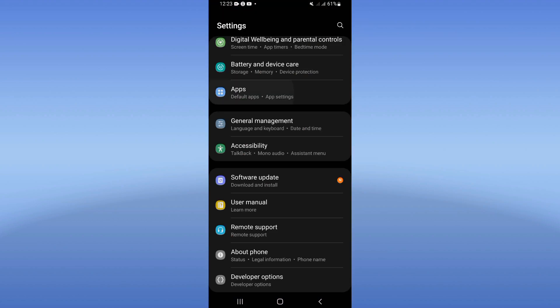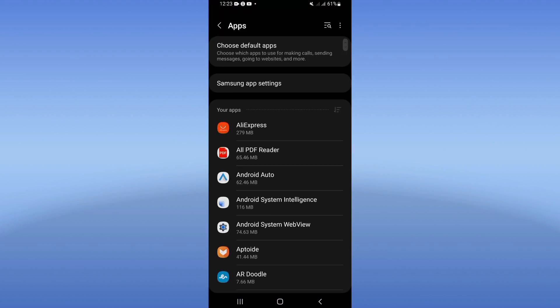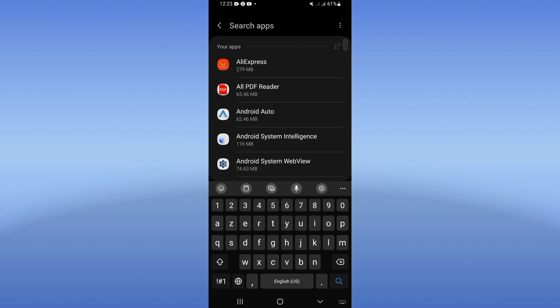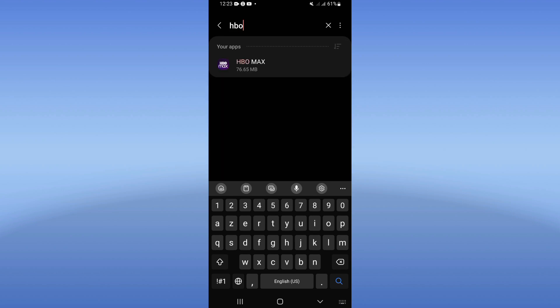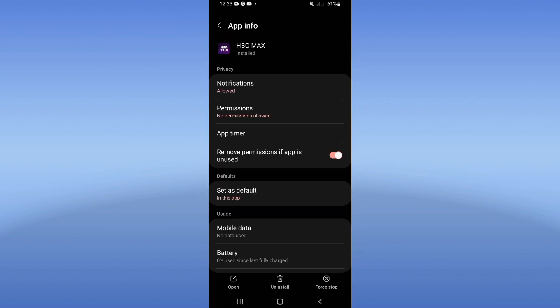So you should open the settings of your mobile phone, click on Apps option here, and search for HBO Max and click.